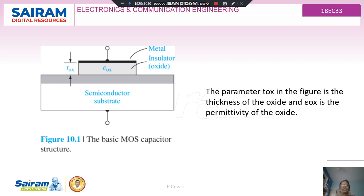When we take the MOS capacitor structure, it consists of a semiconductor substrate which is coated with an oxide layer on the semiconductor material. The semiconductor material may be aluminum oxide or silicon oxide, and then followed by the metal, which may be an aluminum coating. So it forms three layers: metal, then oxide which is an insulator, and then the semiconductor. Hence the name metal oxide semiconductor.